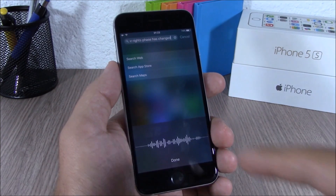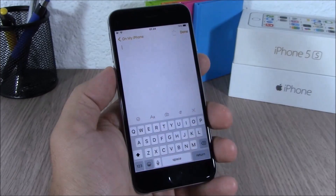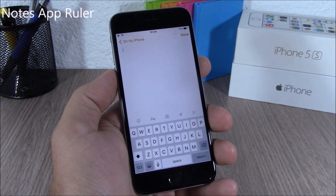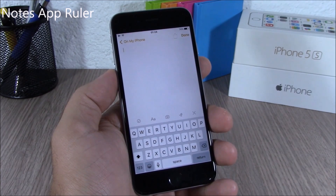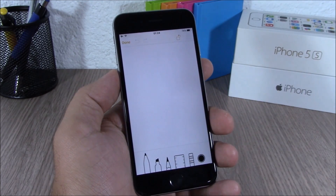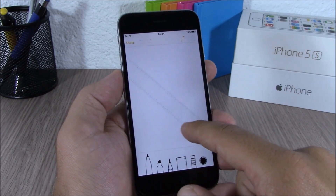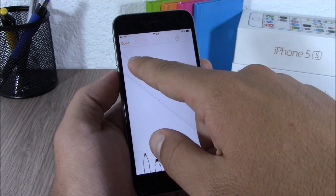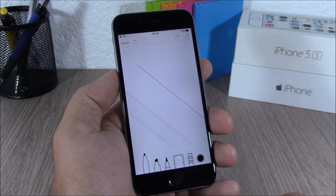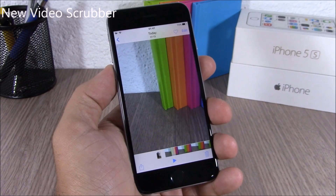On the Notes app on iOS 9 you can also use a ruler. Go here and you'll see a ruler option — just tap on it, it will show up, you can move it anywhere you want, and now you can draw straight lines.